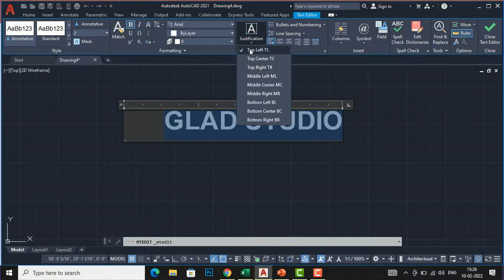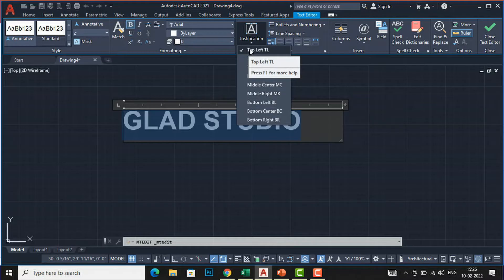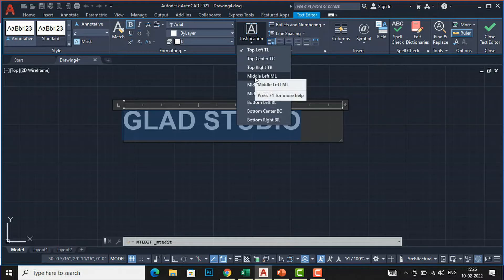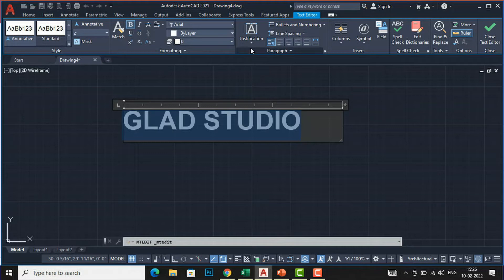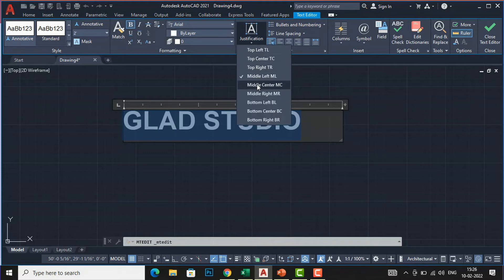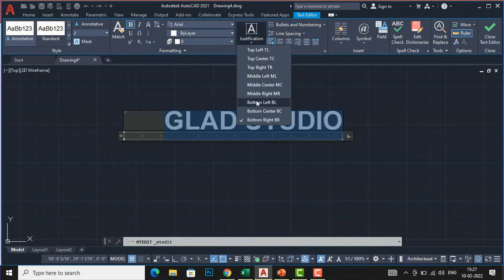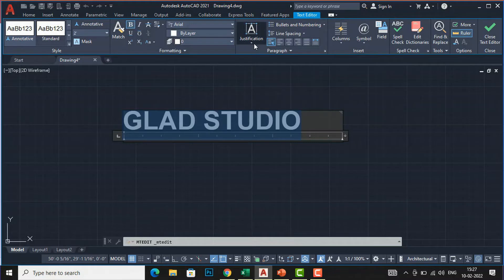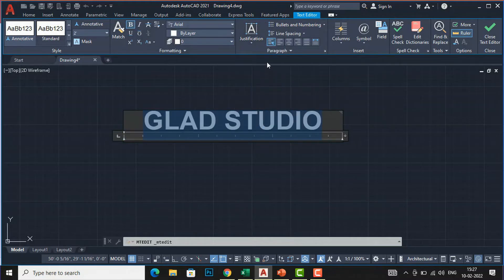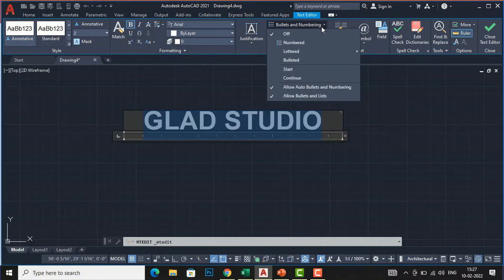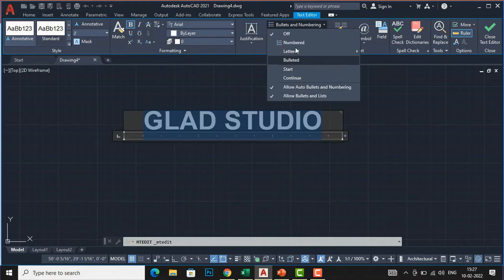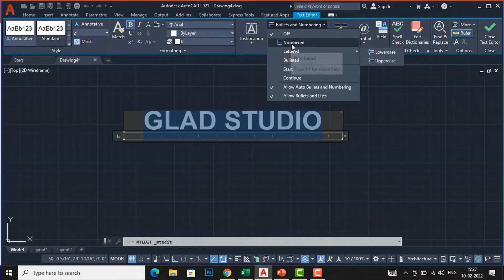For middle-left 'ML', select that and you can see the changes. Middle-center is 'MC'. Bottom-right writes text at the bottom-right, and bottom-left similarly. Likewise you can use all these text justification locations. There is also bullet and numbering — if you want bulleted or numbered text, you can select those options.